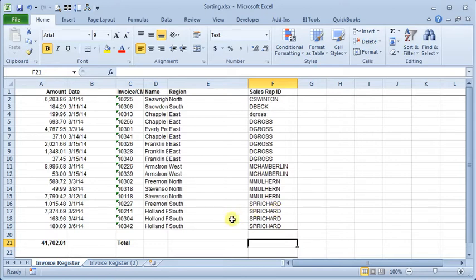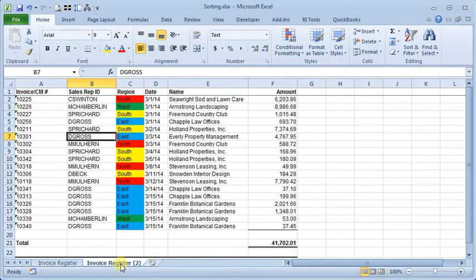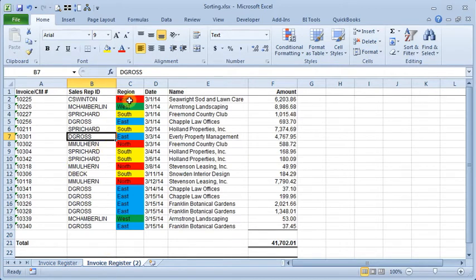You also have the option of sorting by color. So over here I've made another version of this same list where I've color coded our sales regions.